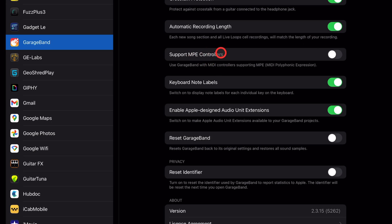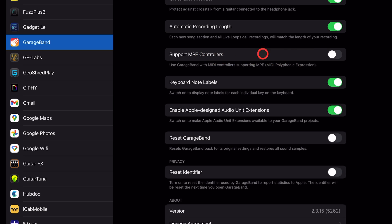Support MPE controllers. MPE stands for MIDI polyphonic expression. Now, if you have a controller or a device that uses that, turn it on. If you don't, you don't really need to, but you might as well have it on in case you happen to hook up one of these devices.